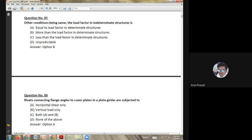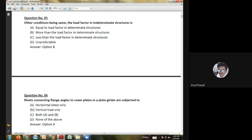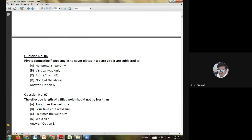Third question: generally the purlins are placed at the panel points so as to avoid — axial force in rafter; shear force in rafter; deflection of rafter; or bending moment in rafter. In roof structures and industrial truss members, purlins are placed in the longitudinal direction at panel points so that the rafter does not bend, as all wind and other loads act at the nodal points and are transferred through the purlin. The answer is to avoid bending moment in rafter.